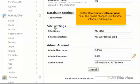Set the site name and description here. This can be changed later from the software's admin panel.